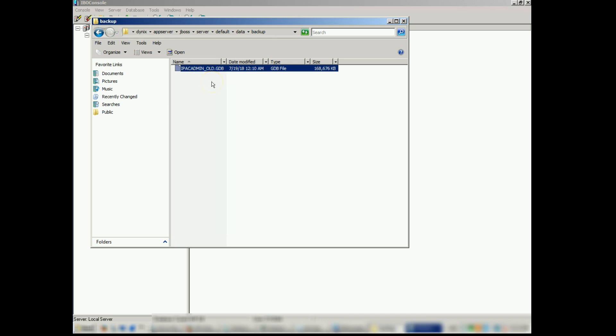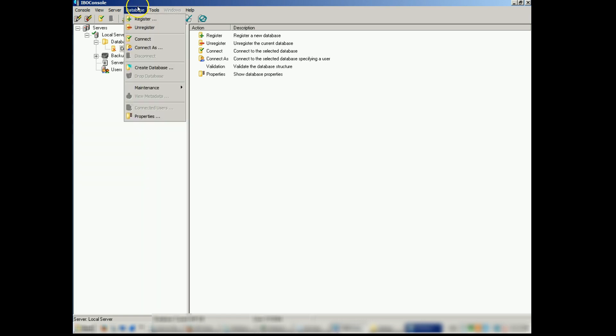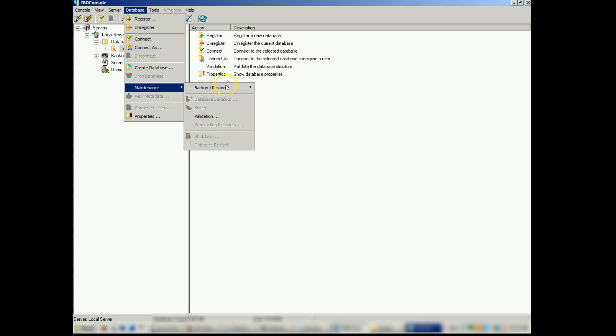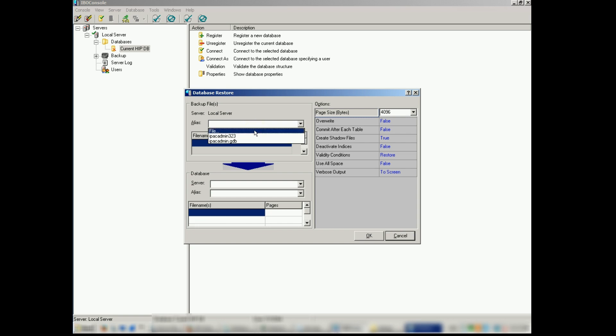Now we're going to go back to the IBO console and restore the database with the backup we just made. We want to go database, maintenance, backup and restore, restore. So for the alias, we want to put the IPAC admin backup for the alias. So we're going to go file.